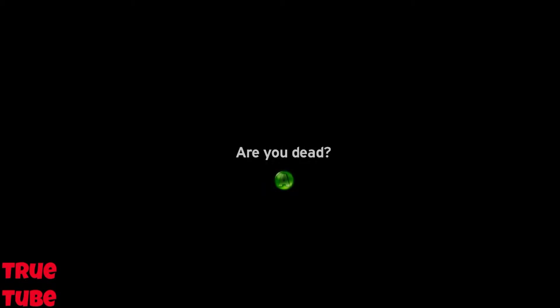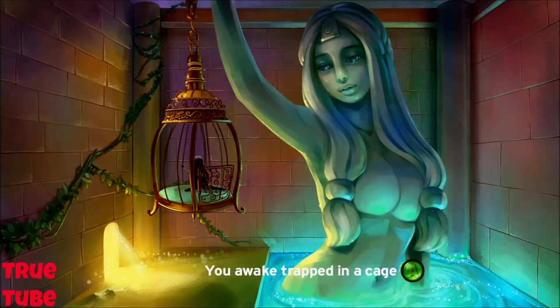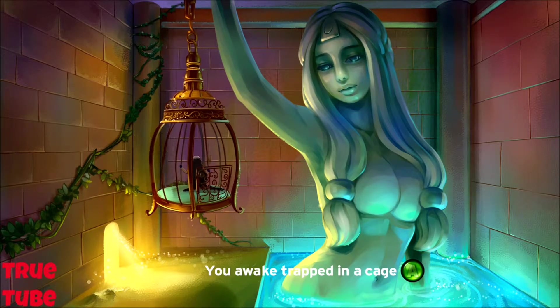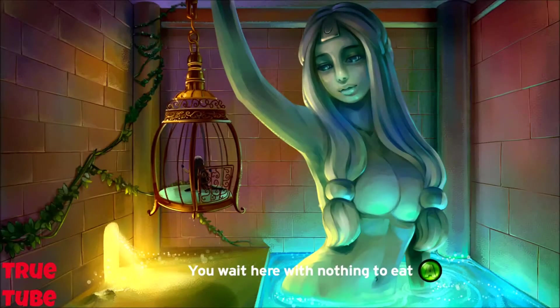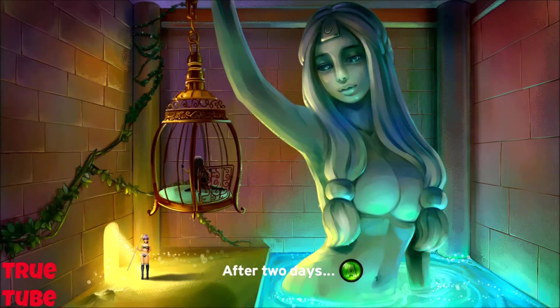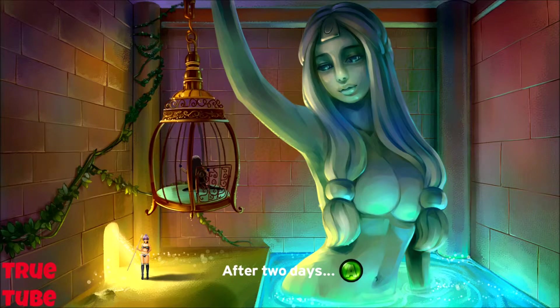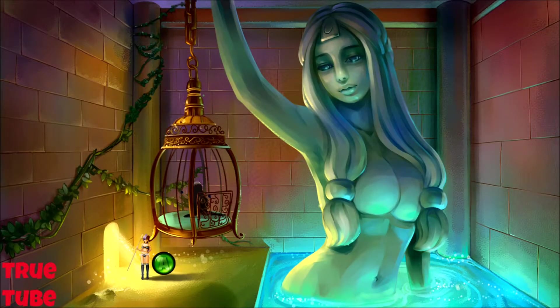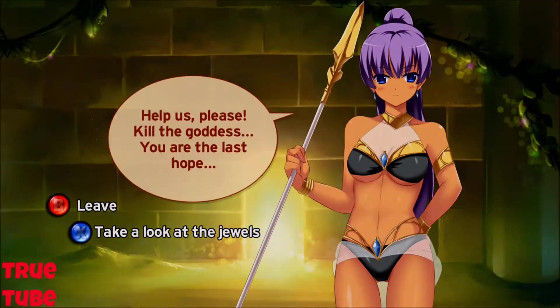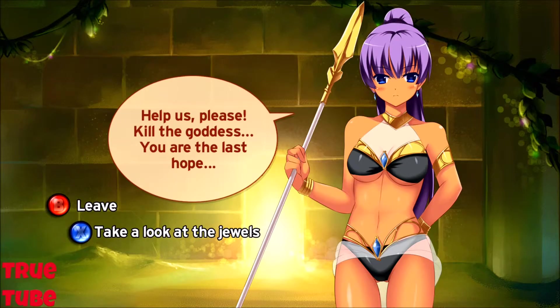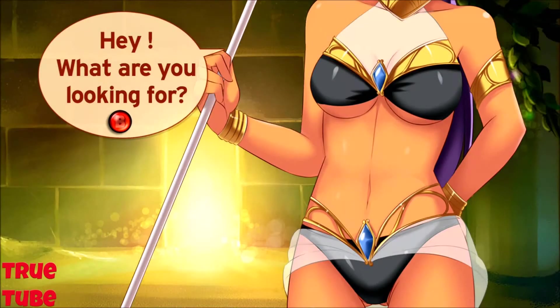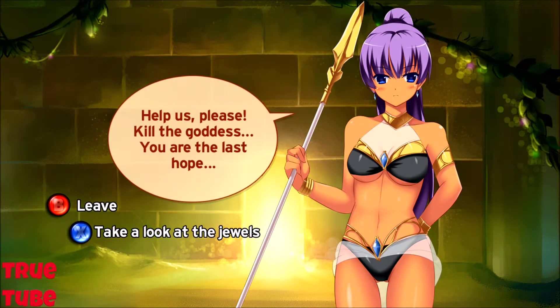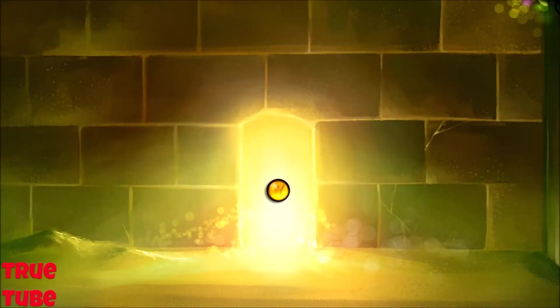It's a trap. Are you dead? I don't know, you tell me. Cue naked lady. Yep, there we go. The giant naked lady. You wait here with nothing to eat after two days. Help us please, kill the goddess, you are our last hope. Take a look at the jewels. Hey, what are you looking for? Yeah, this sums these games up entirely.